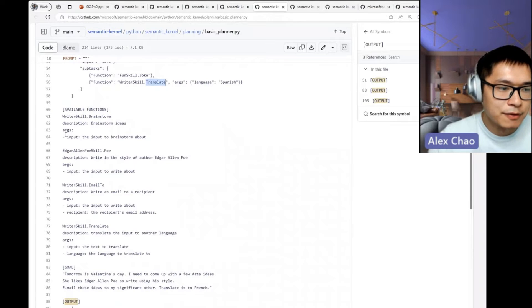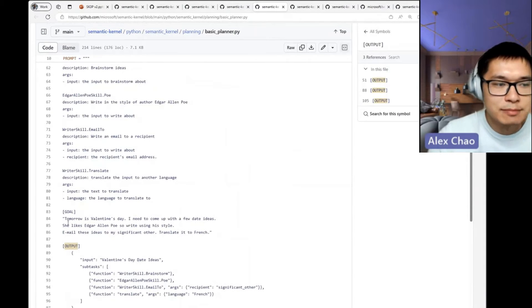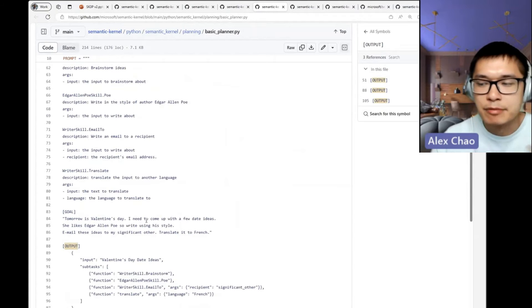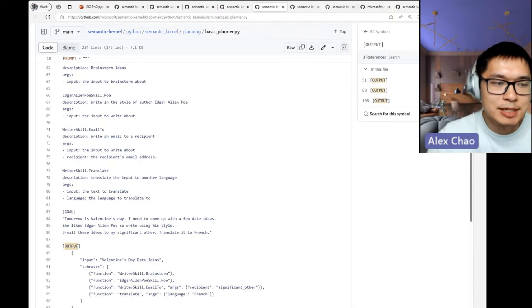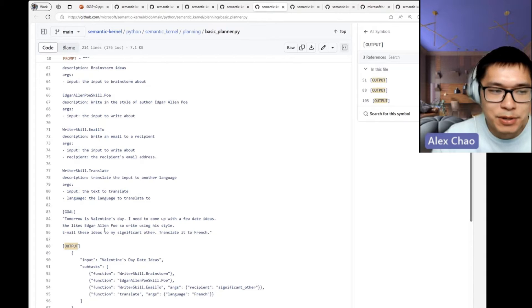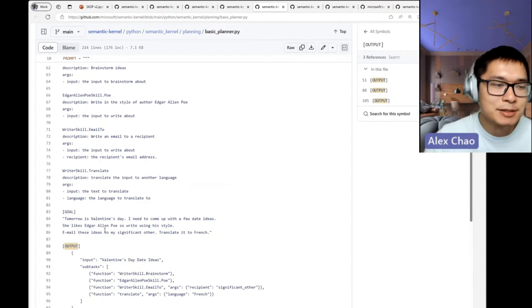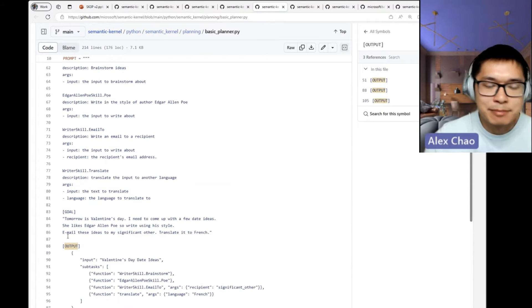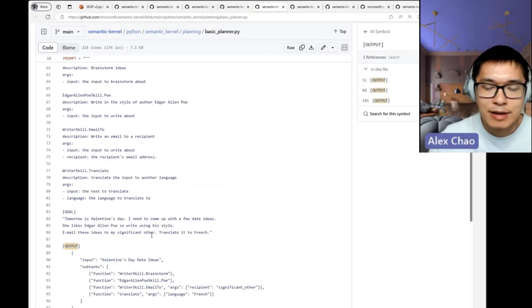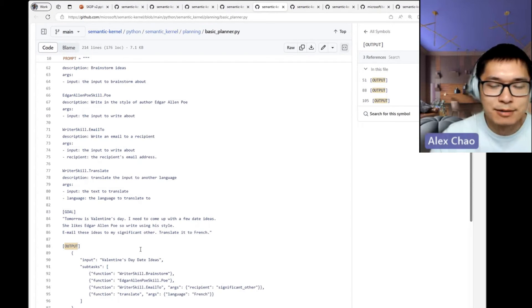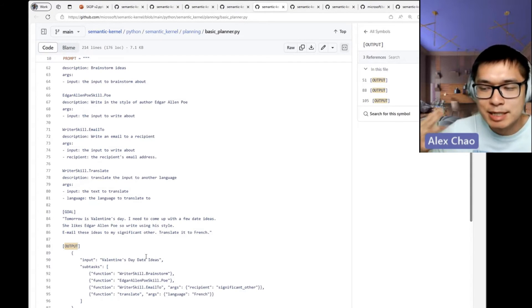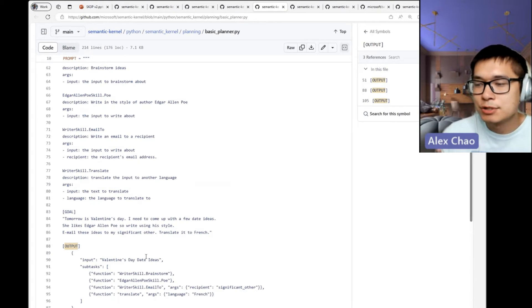If I say, 'Tomorrow's Valentine's Day, come up with a few date ideas. My date likes Edgar Allan Poe—use his style, then email these things to my significant other and translate to French.' All these things—you can imagine many steps, and you